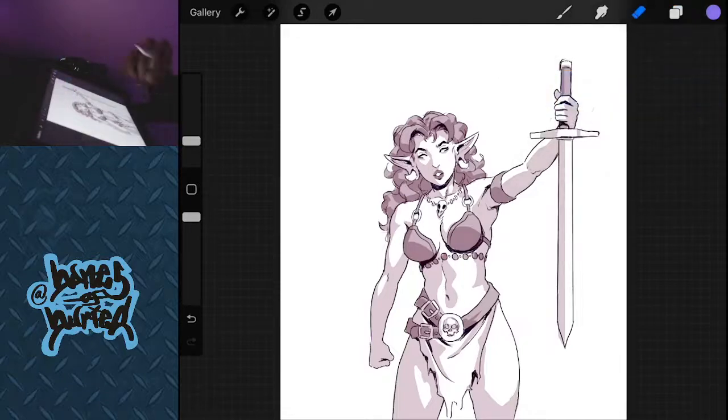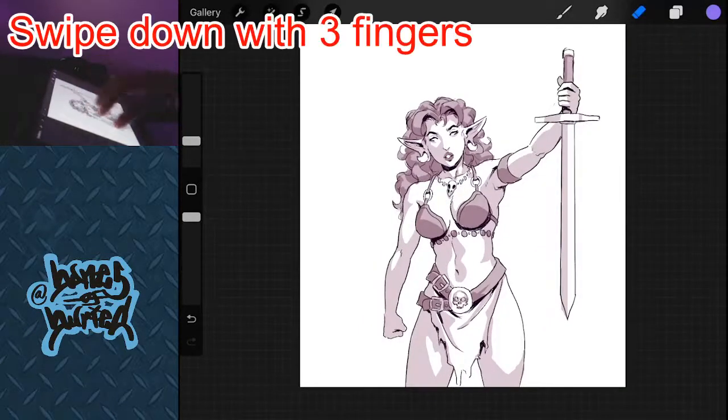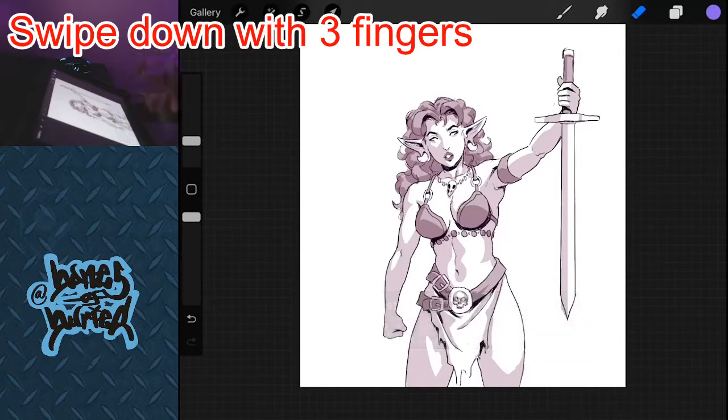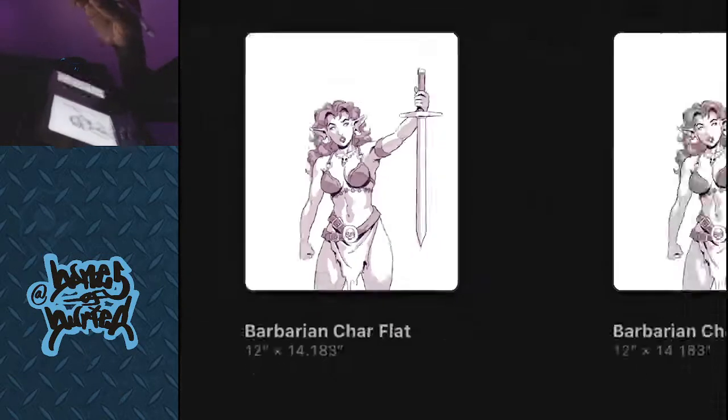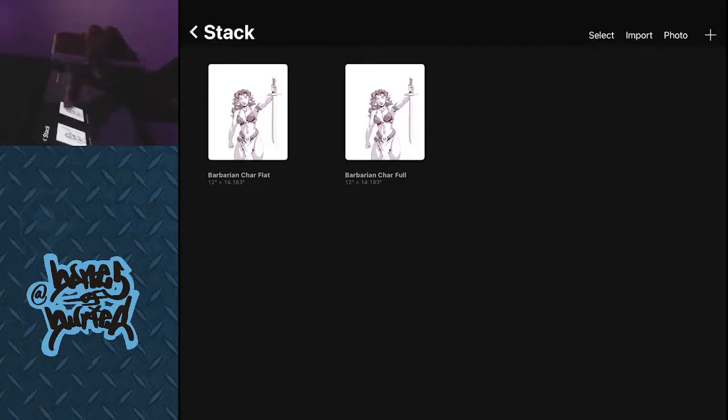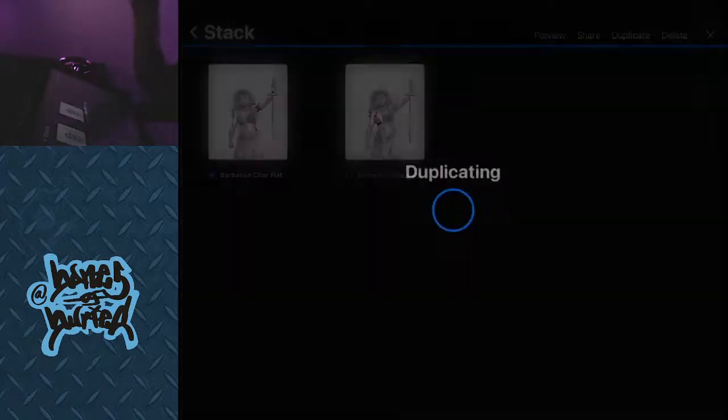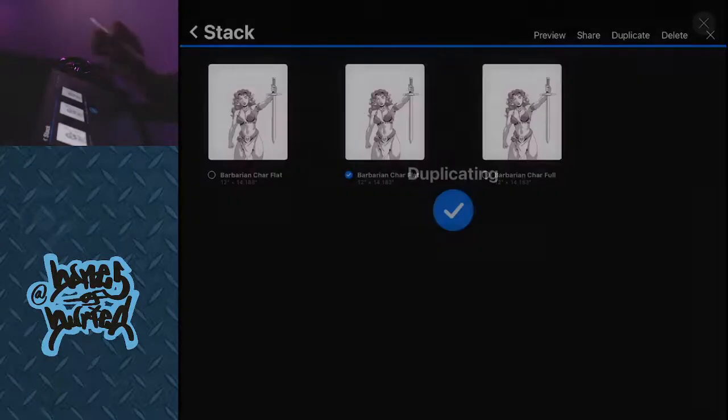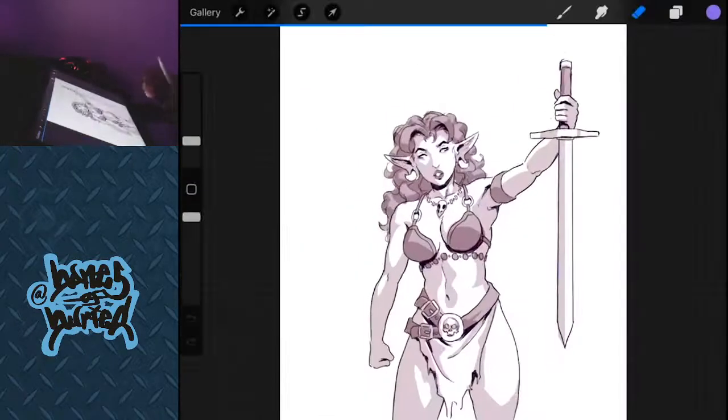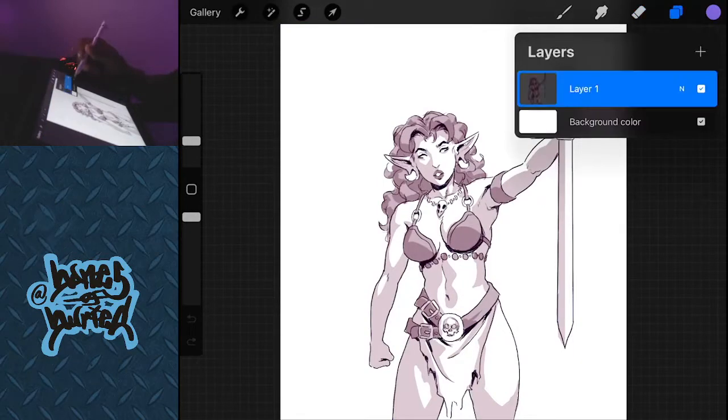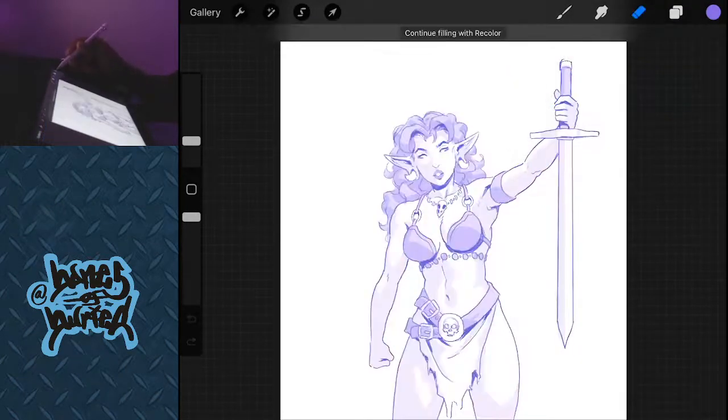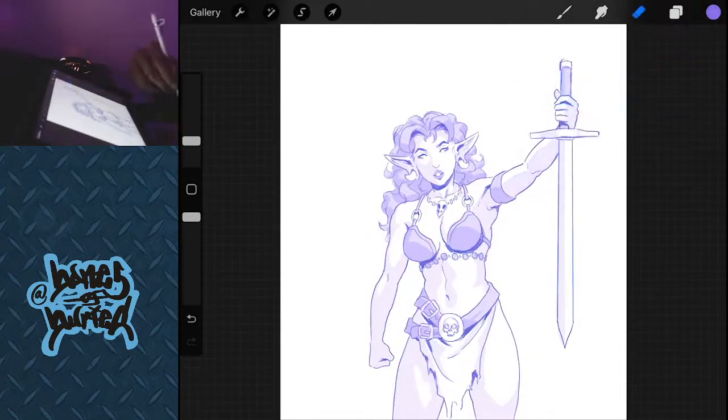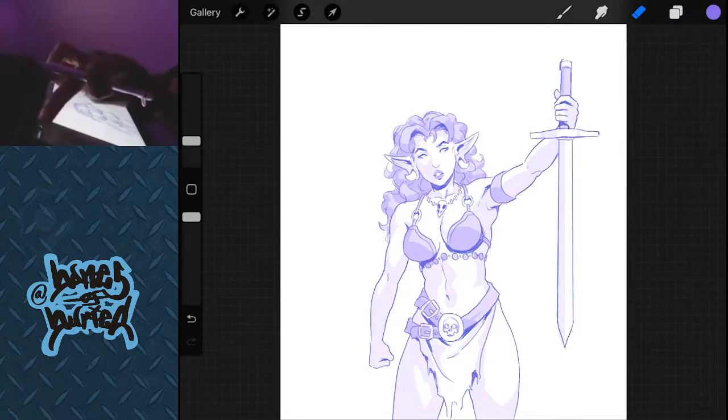Now keep in mind, once you have any layer on Procreate you can always swipe down, copy. Now guess what, that copy will transfer over to the next file you want to do. So for example, let's go ahead and select duplicate. Duplicate that flat one.